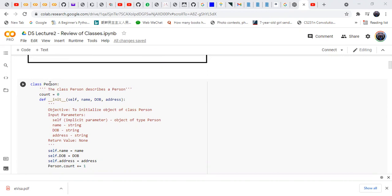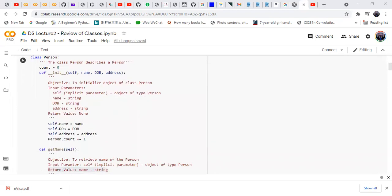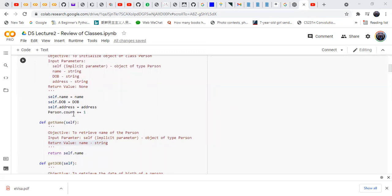This is the class and the name of the class is Person. We define a count variable to count the number of persons in this class. Then there is the init method — the constructor or initialization method. The first argument, by convention, is self, followed by other variables: self.name, person.date_of_birth, person.address. The count variable tracks the number of persons.